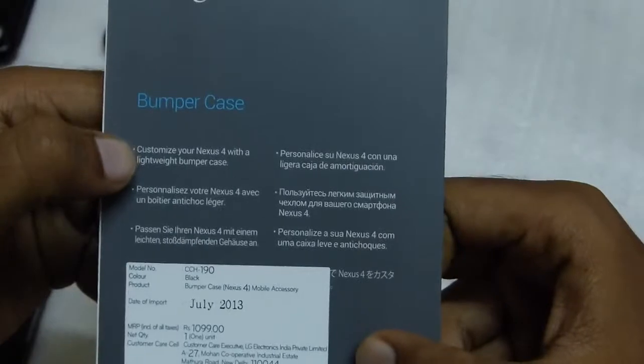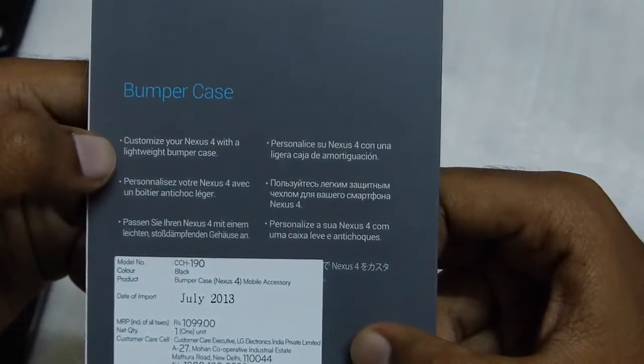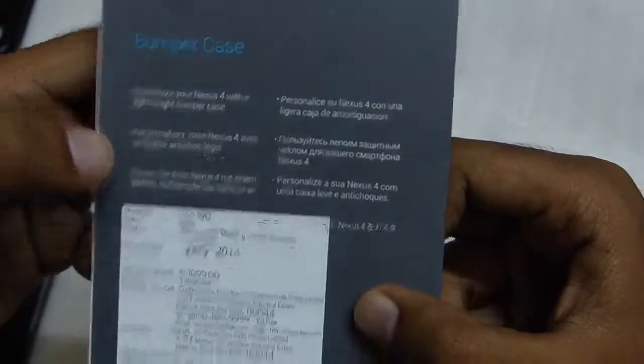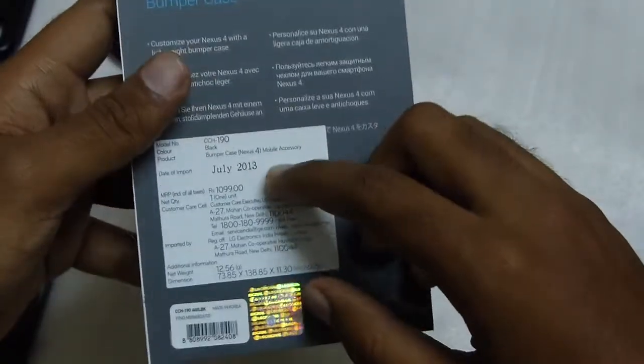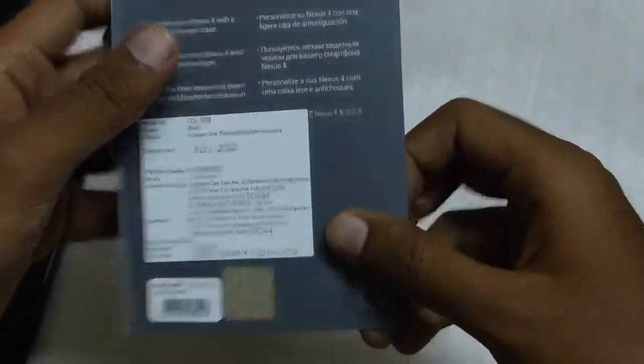On the back it says customize your Nexus 4 with a lightweight bumper case, and also the manufacturing date, import date, everything else. So nothing else, keeping that aside.